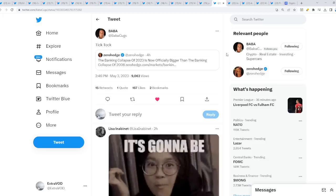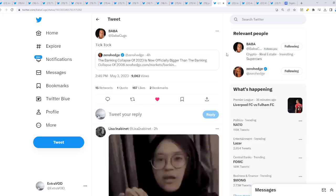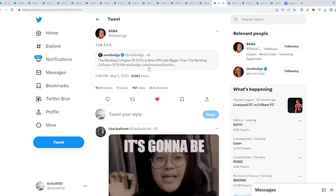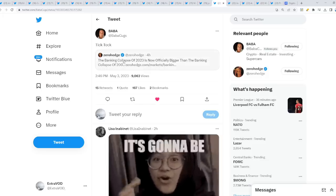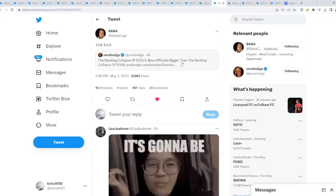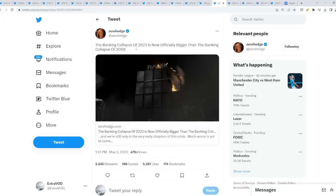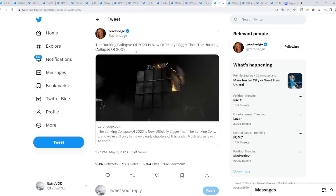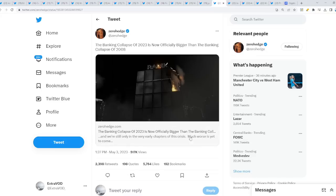From TikTok, because it seems like the banking collapse of 2023 is now officially bigger than the banking collapse of 2008, and only a few banks have collapsed when there's 4,000 more banks on the verge of collapsing as well. Do you guys see how they're literally about to implode the whole financial system? And we're still only in the very early chapters of this crisis.